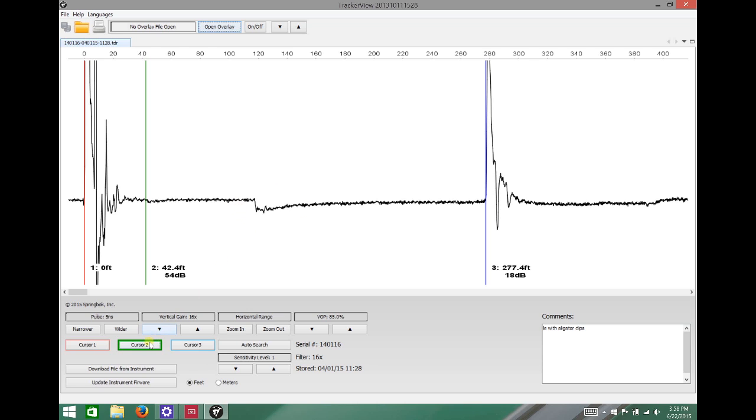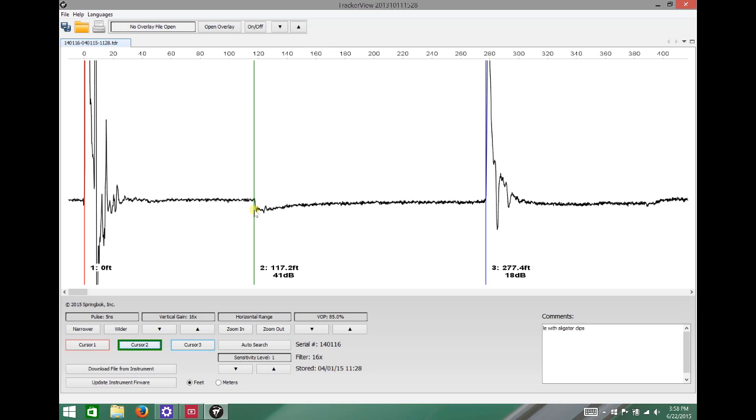So we're going to use cursor 2 to measure to that location and we took a look at our plant map and noticed that yeah there's a tap there so that's where it should be. But nothing else is really showing up.